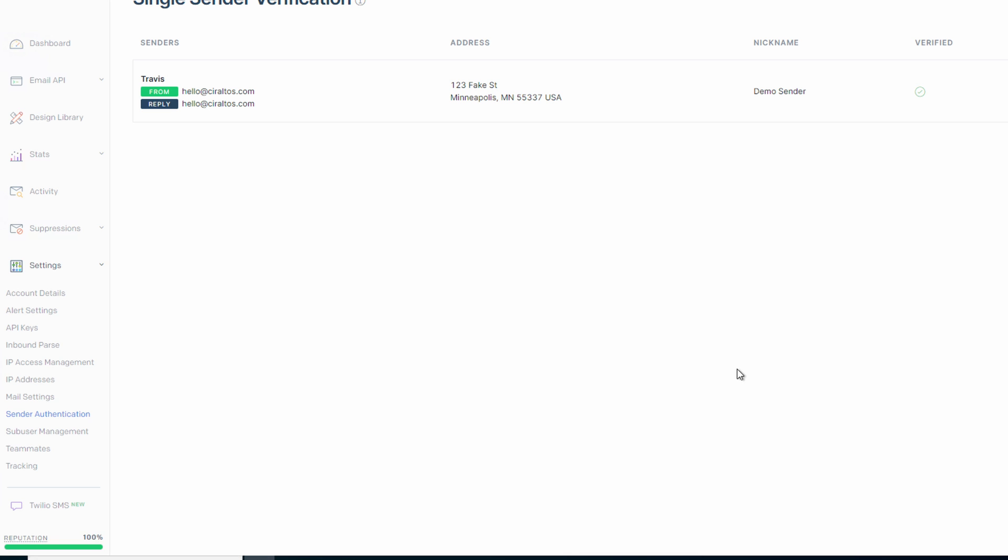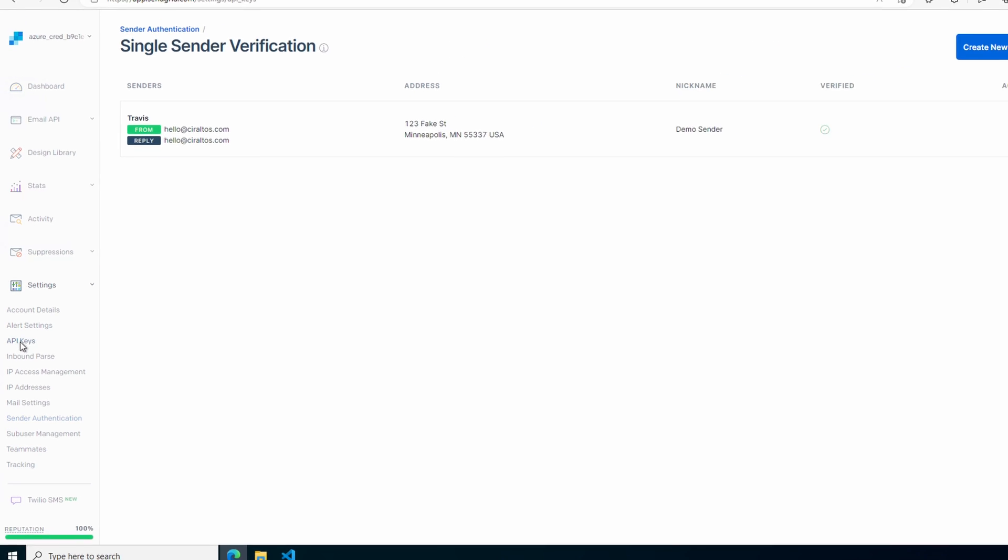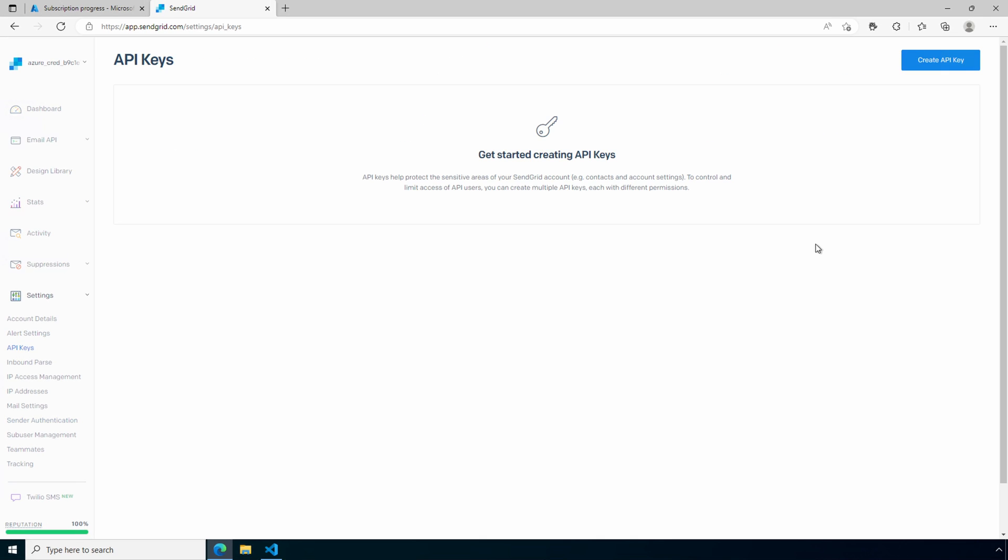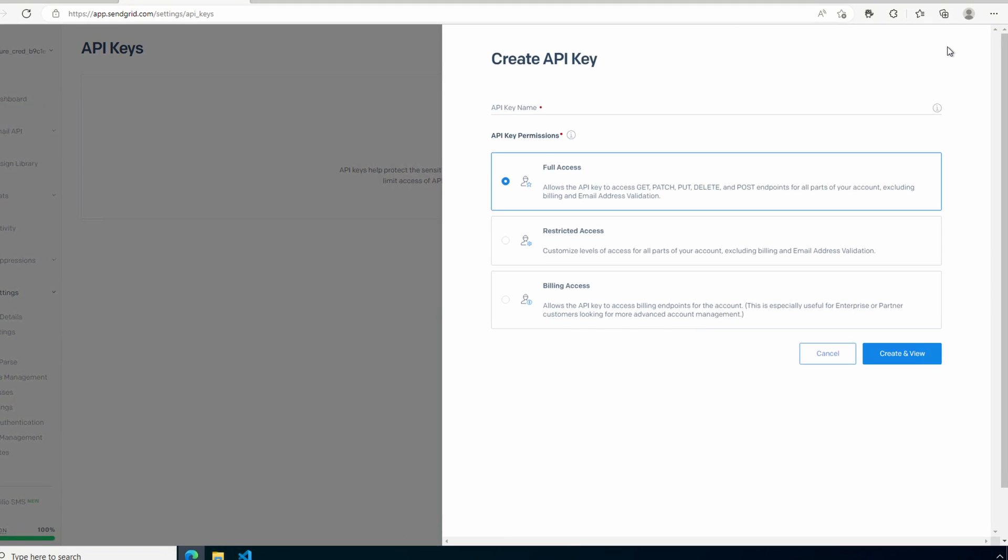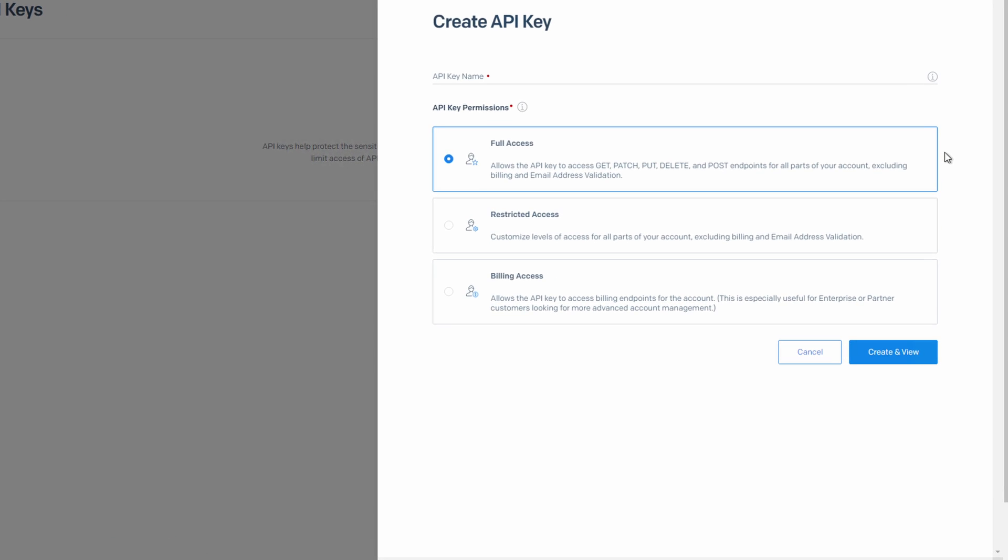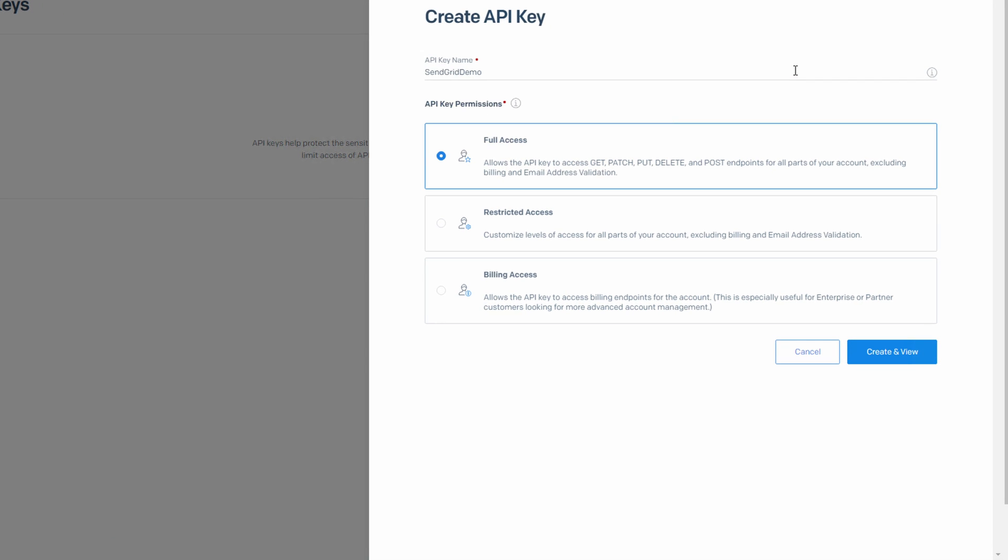Let's go to API keys under settings. We'll create a new API key. We'll give it a name. We'll call this API key send grid demo.